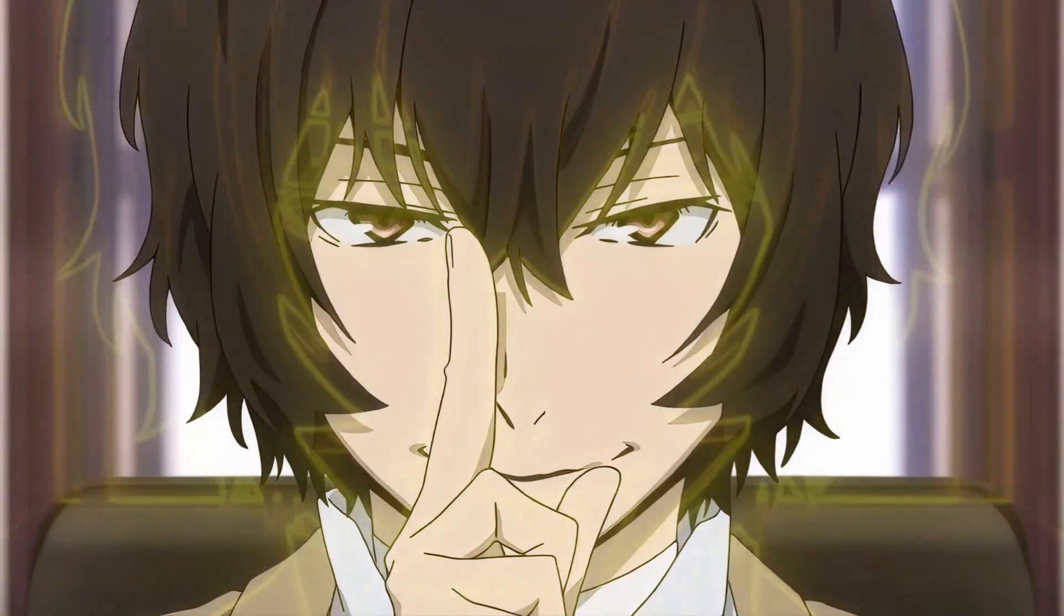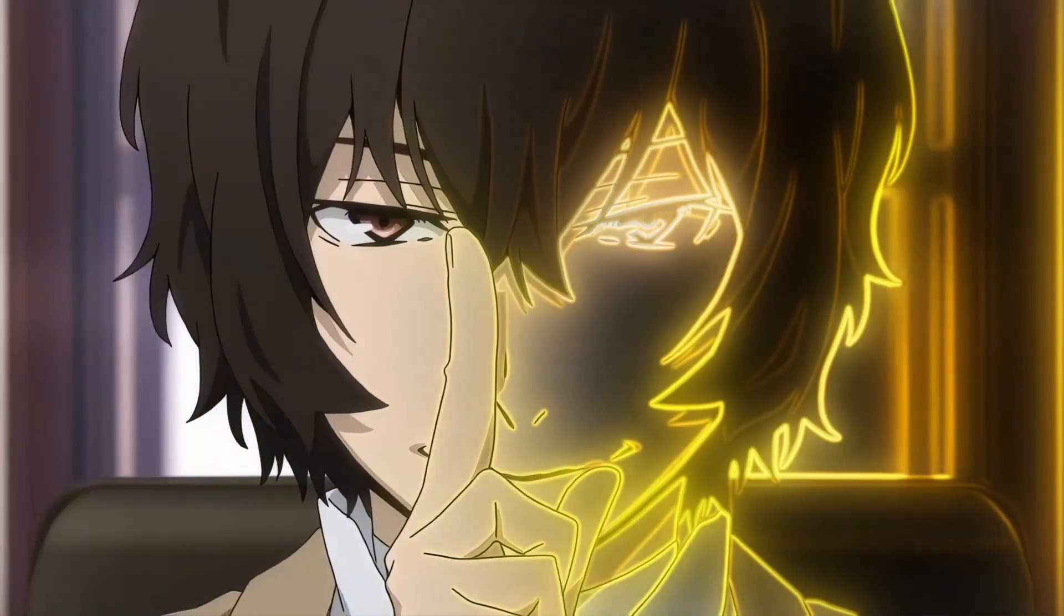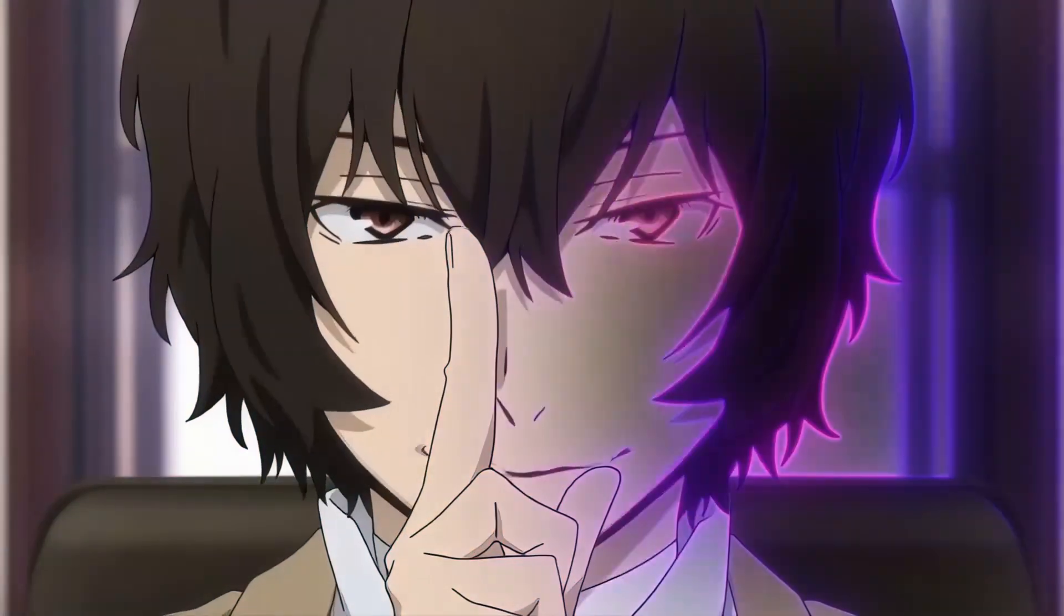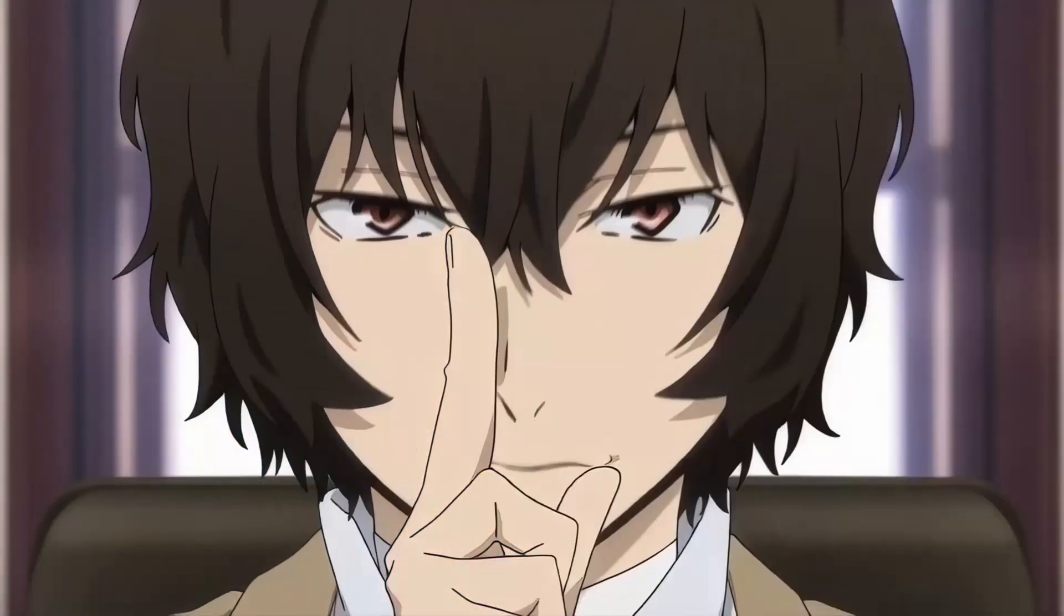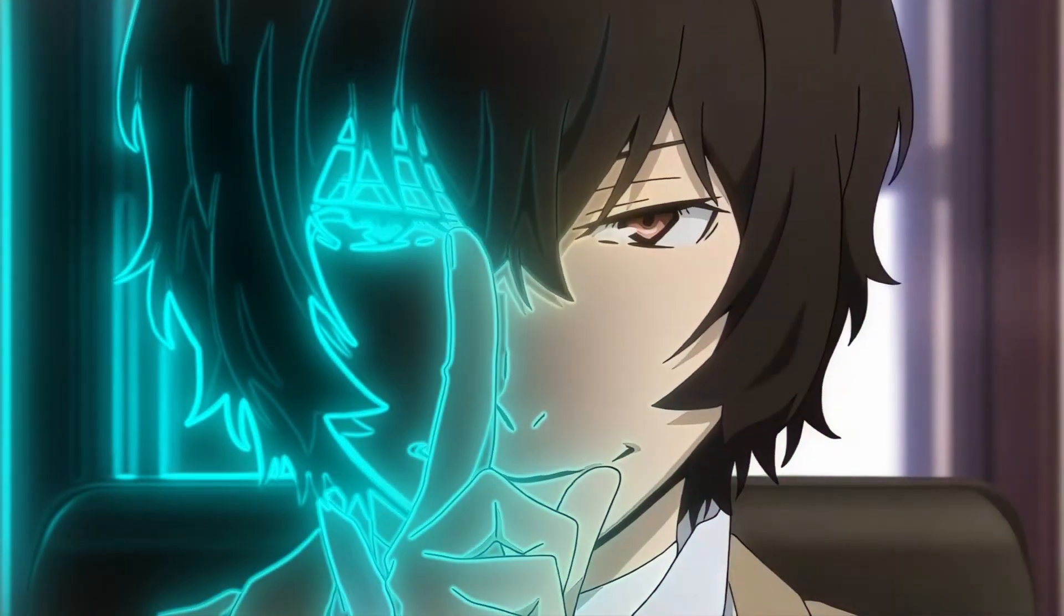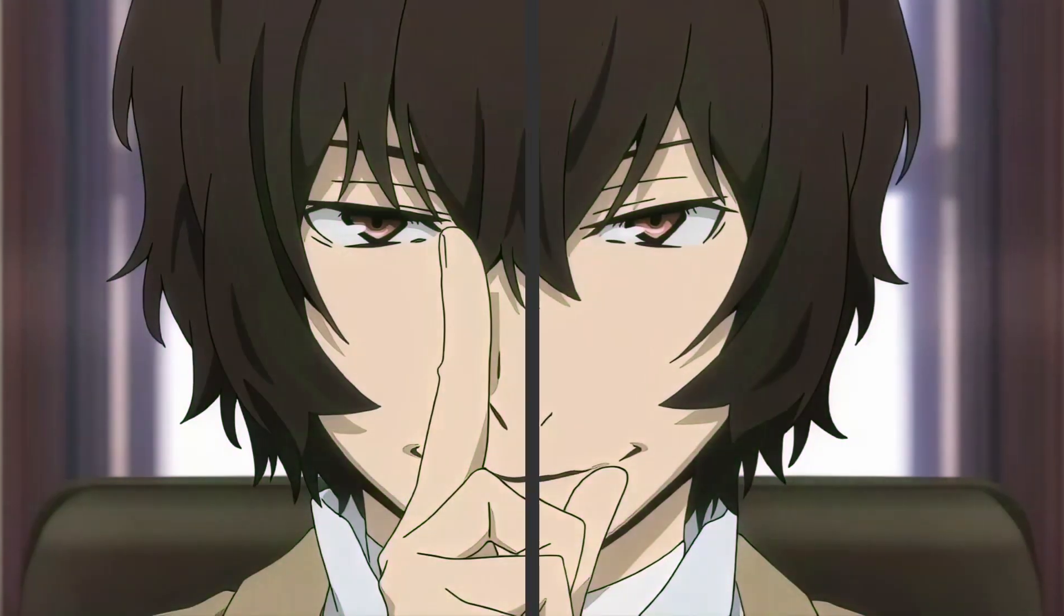In today's video, I'm going to teach you two different styles of outline glow effects inside the free version of DaVinci Resolve. So, let's get into it.